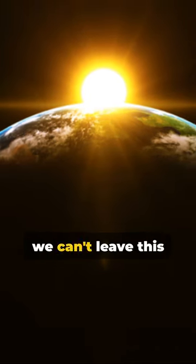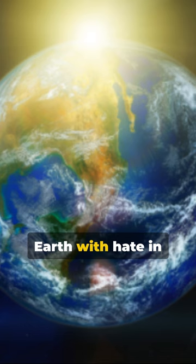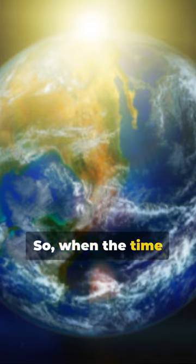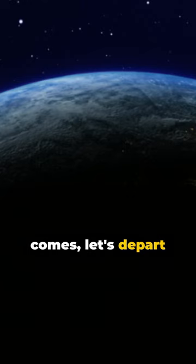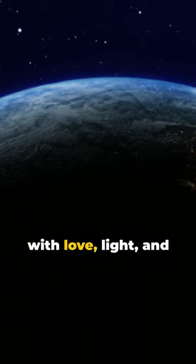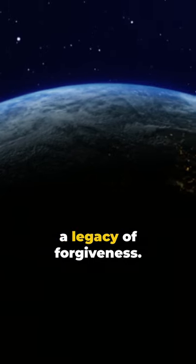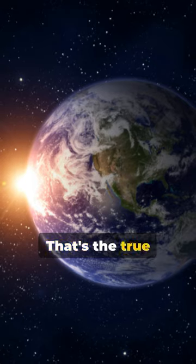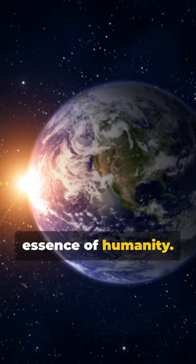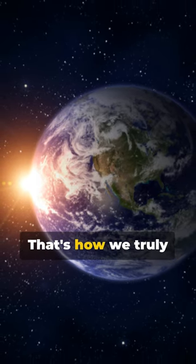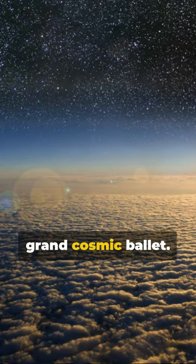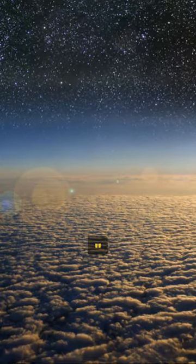Because remember, we can't leave this earth with hate in our hearts. So when the time comes, let's depart with love, light, and a legacy of forgiveness. That's the true essence of humanity. That's how we truly become stars in the grand cosmic ballet.